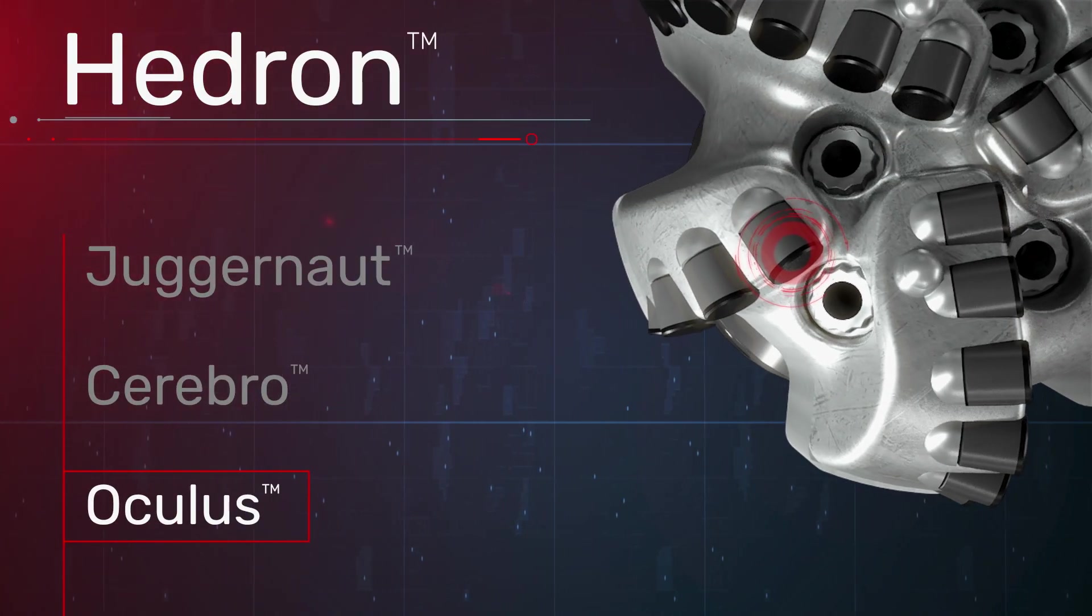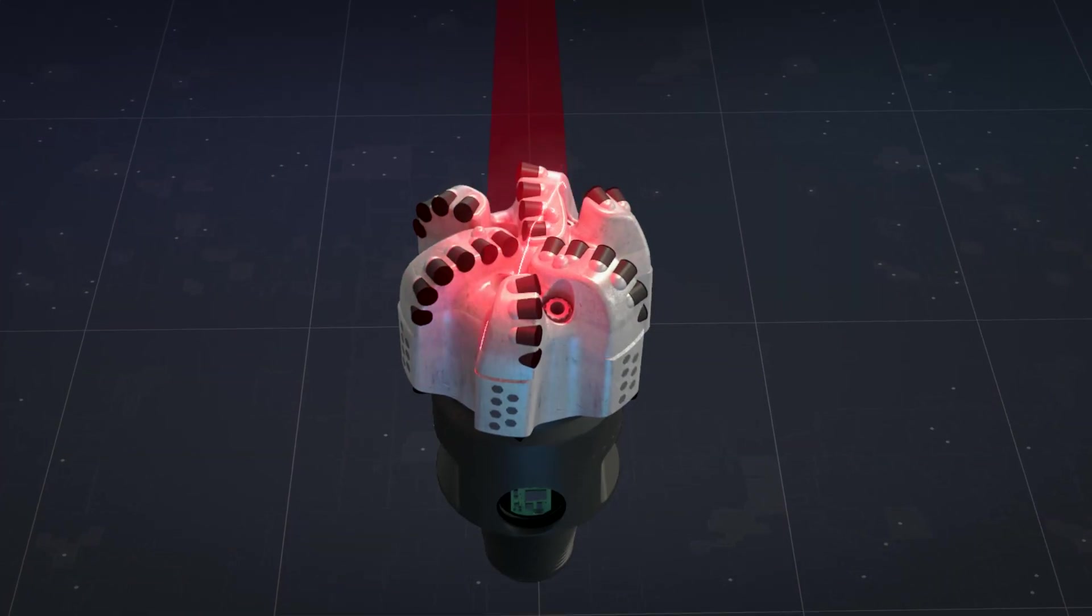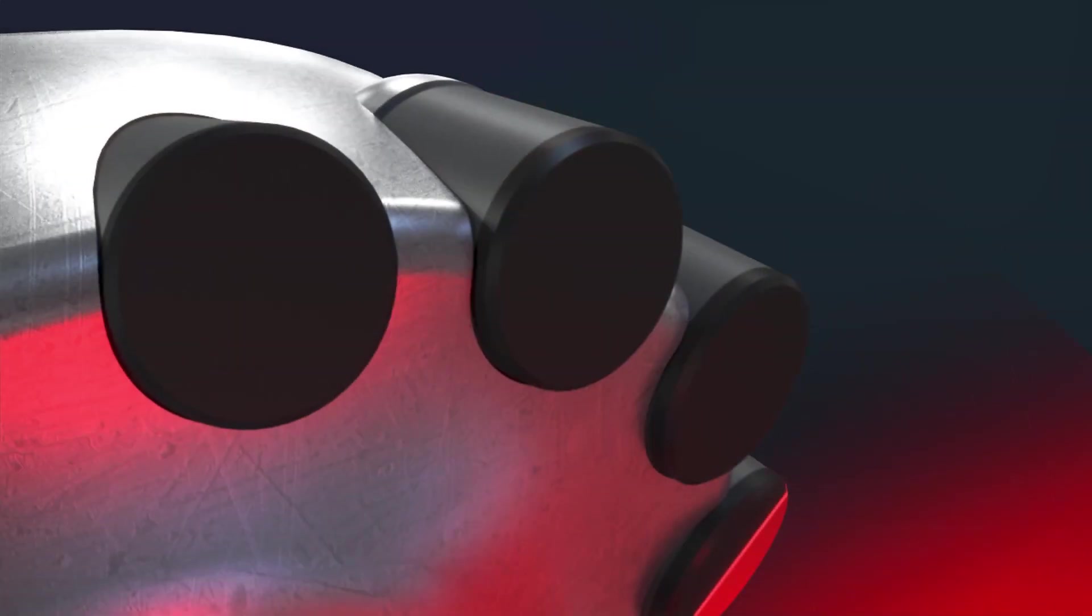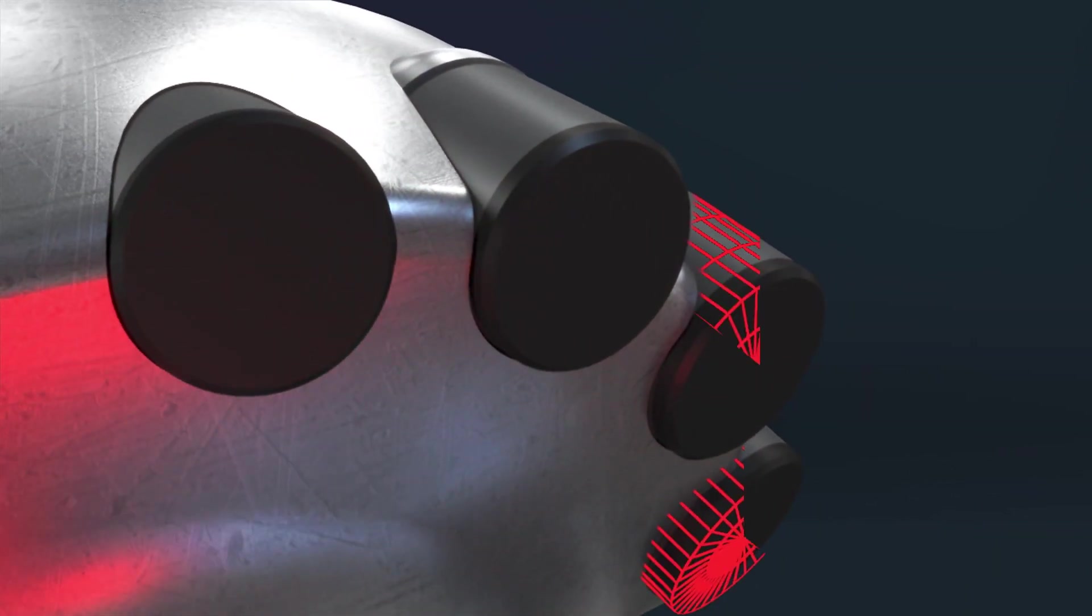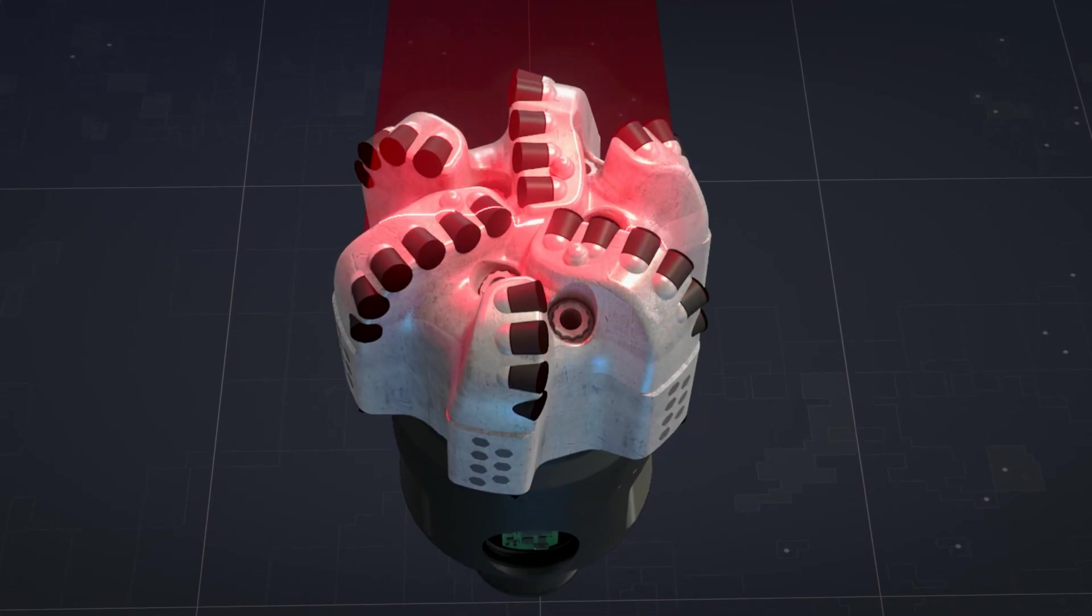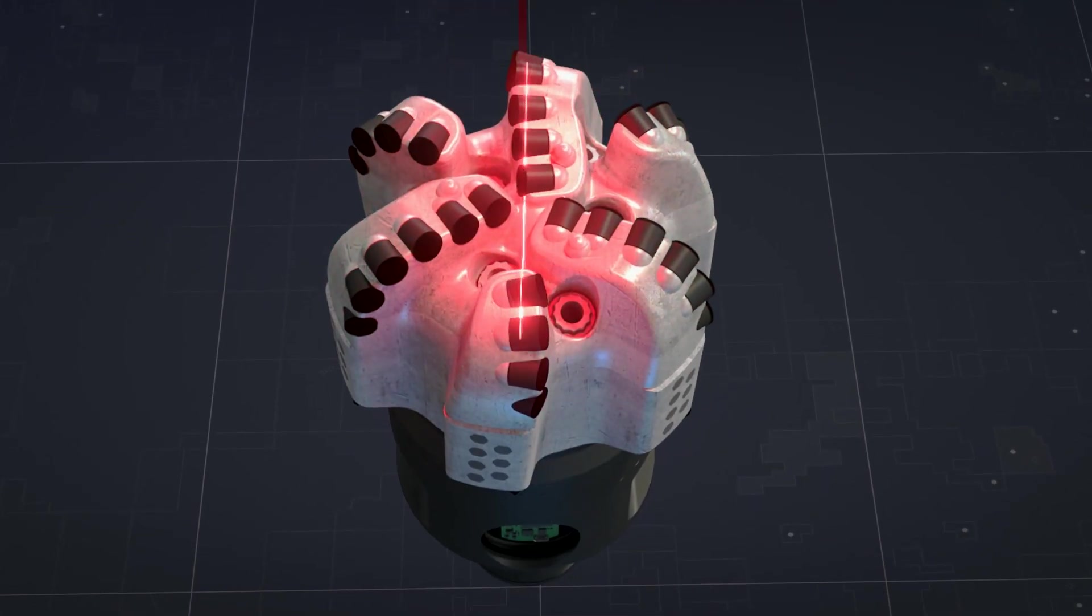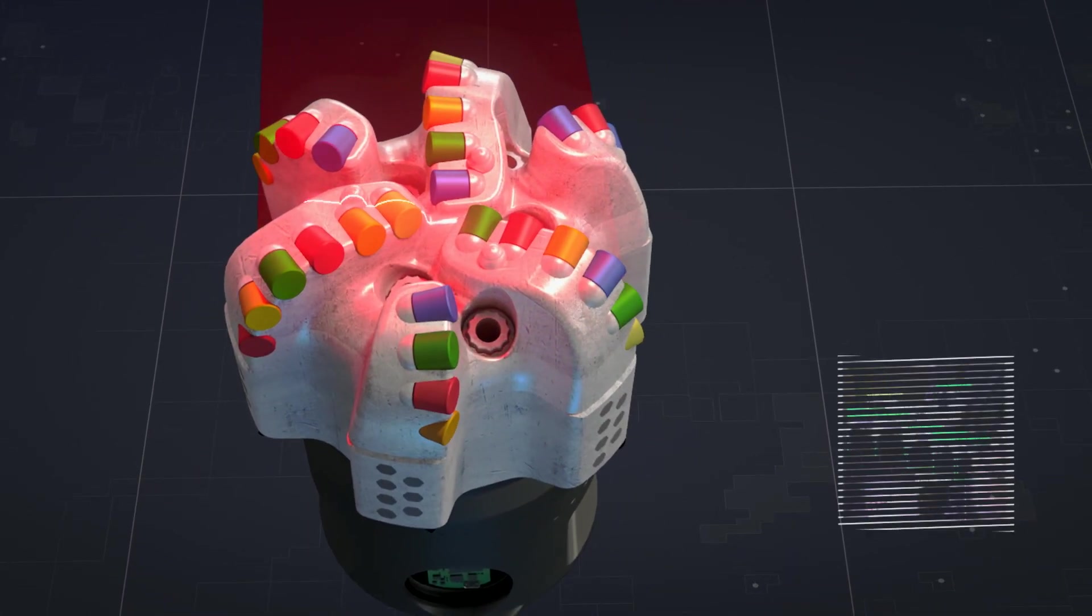Oculus advanced dull analytics. Drill bits that stay sharp drill faster and further. During the design process, every Hedron bit utilizes data from our Oculus automated dull grading system.